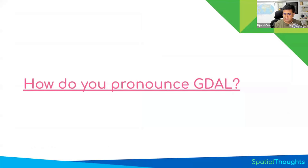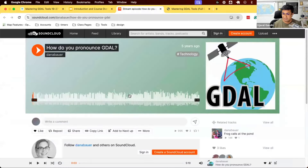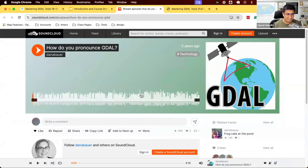Before that, I want to address an elephant in the room. You've heard me saying GDAL, but you may have heard it pronounced differently. If you click on this link, you'll be launched into a recording where some folks asked Frank Warmerdam — who created this library — how do you pronounce GDAL? Let's see what he has to say.